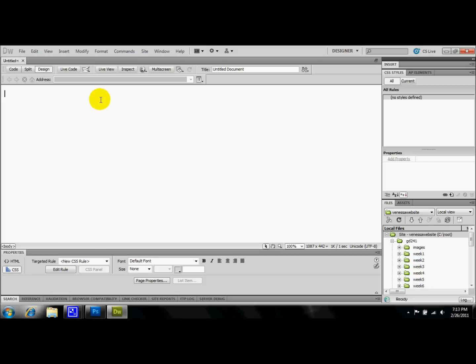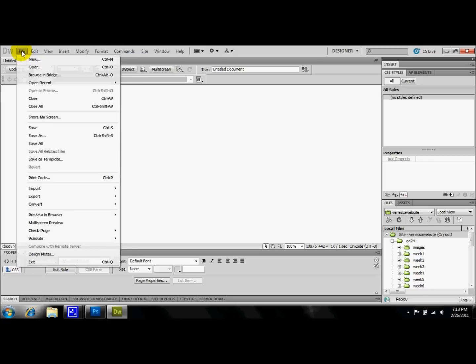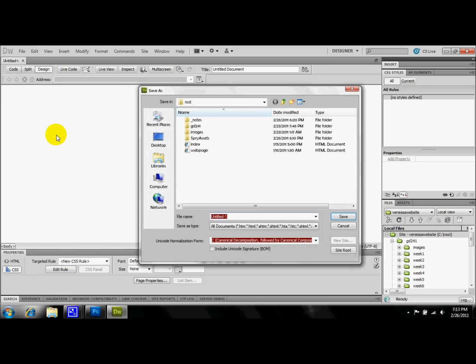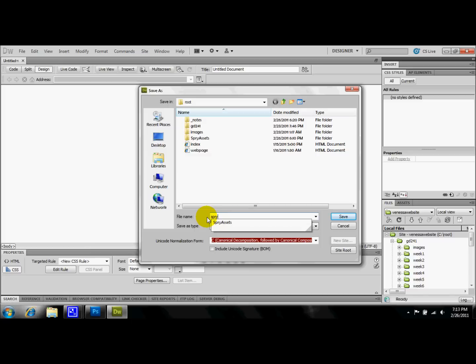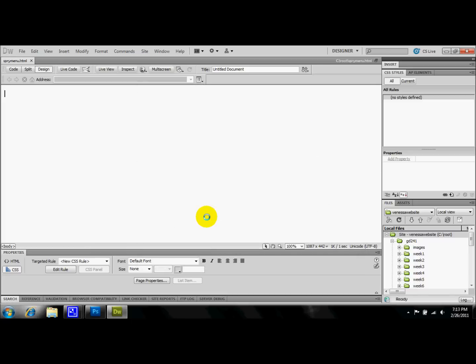Alright, so first order of business is we need to save this document. This will probably be one of your web pages so I would suggest a name to go with that, but since this is only a practice, I'm just going to call it a spry menu HTML. And again, come up to the title and give it an appropriate name.